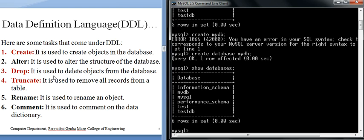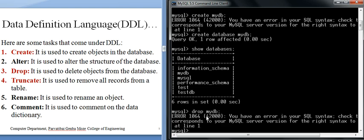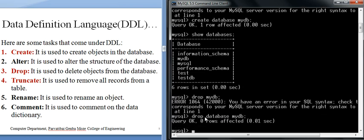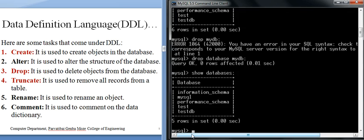DROP is used to delete an object from the database. To drop mydb, we run: DROP DATABASE mydb. The query runs and the database mydb is deleted from the server. Running SHOW DATABASES confirms mydb is removed. All these commands relate to defining the database structure, which is why they come under Data Definition Language.